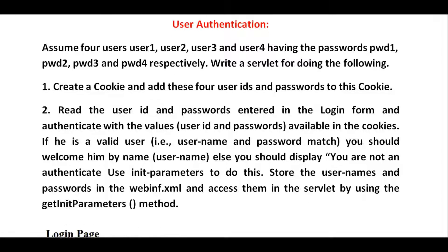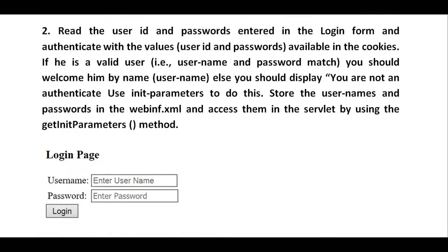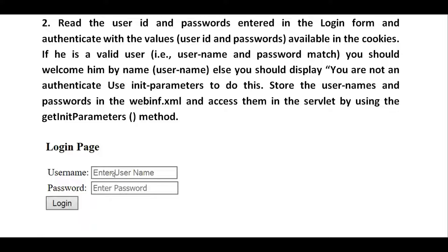This is the problem statement. This is going to be our login page where the user will enter the username and password and click on login. The four users' information — usernames and passwords — are already stored in the cookies. Once the user enters the username and password, the values are compared against the cookies data. If matched, we display 'Welcome user.' So this is what we're going to do.